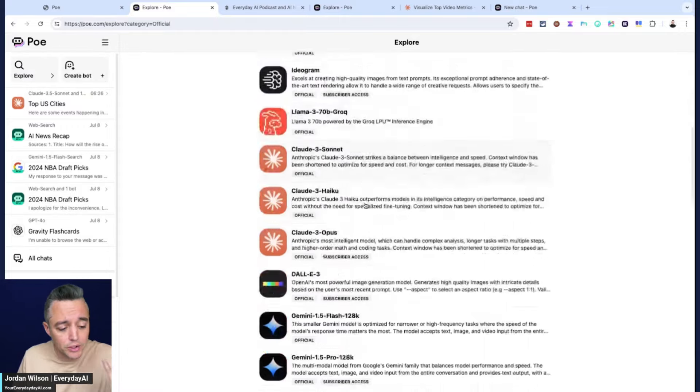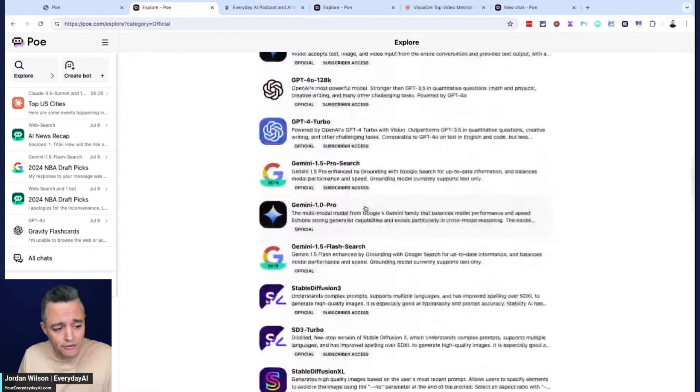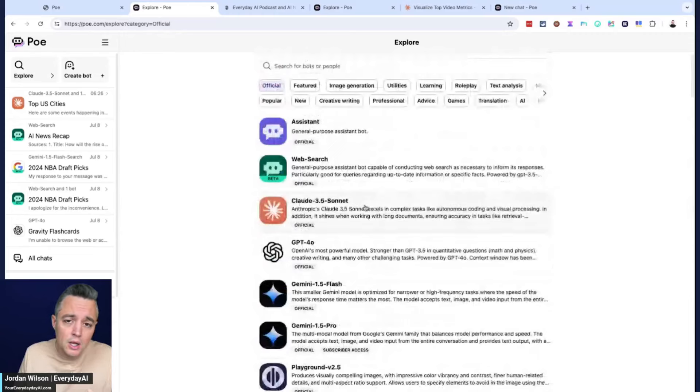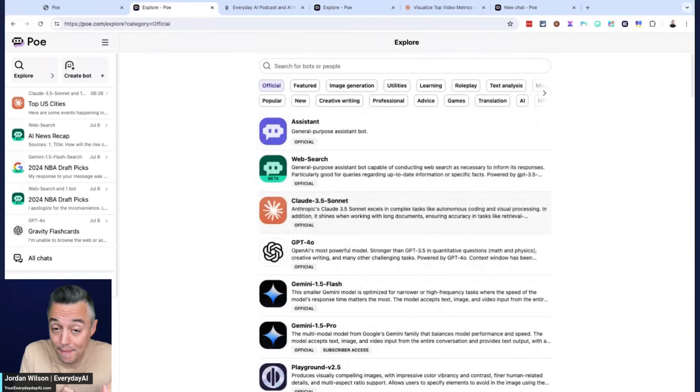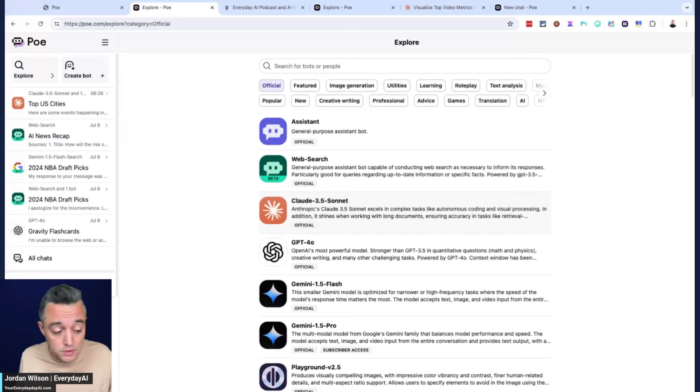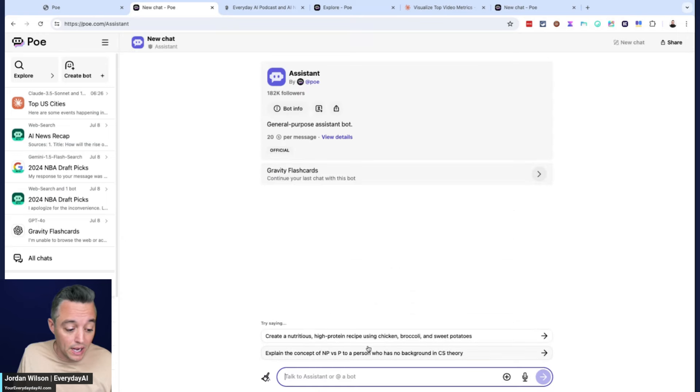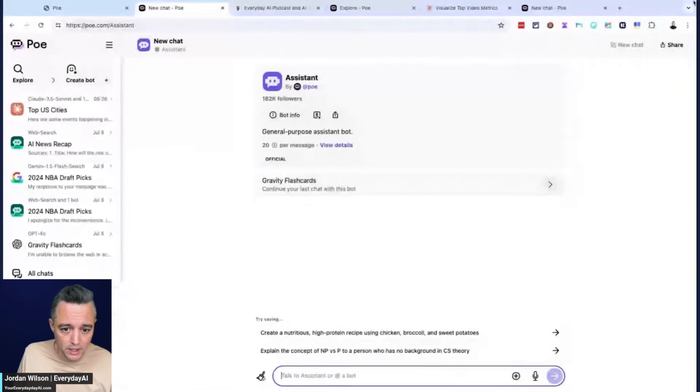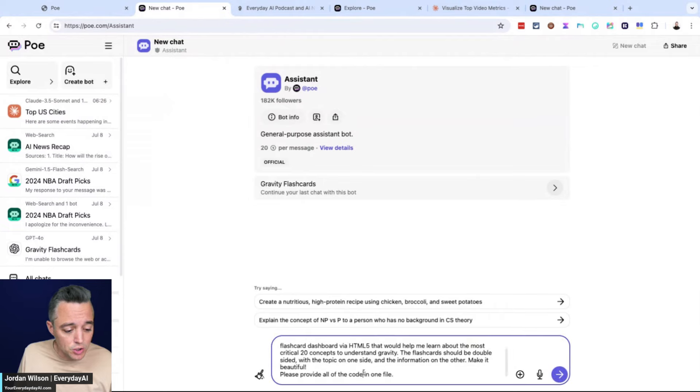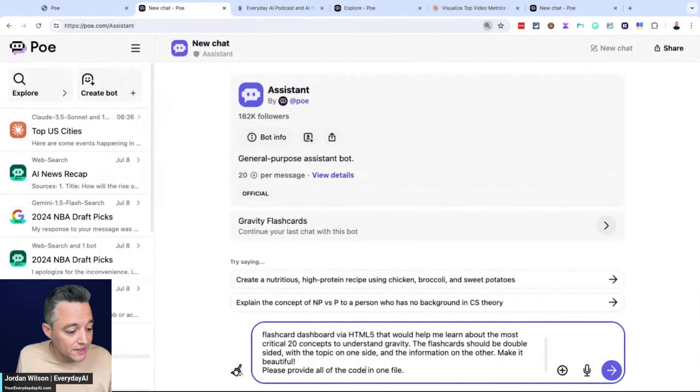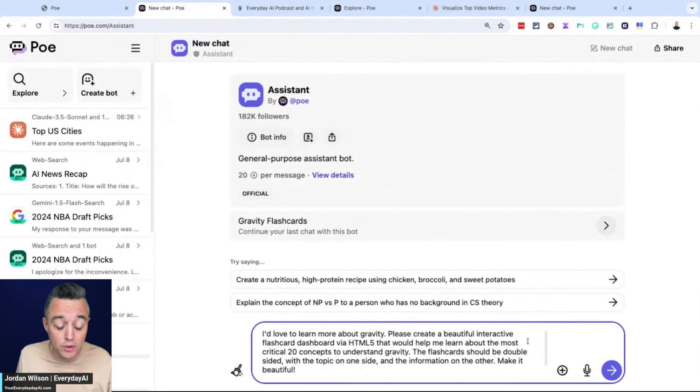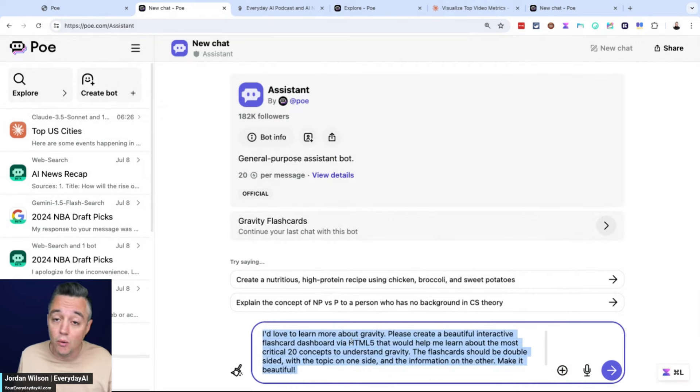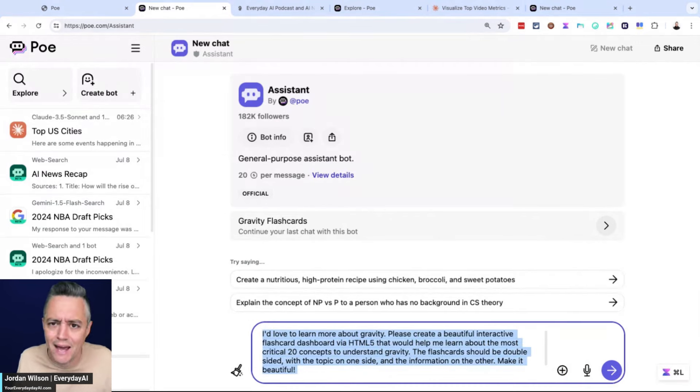In general, you can use different models. All the different models are here. Depending on if you have a free plan or a paid plan is going to depend on which of these models you can use. I'm just going to use the general purpose assistant bot. I'm going to zoom in here. This is the actual prompt that Poe used in their demo video. I always like using what they use to see if it actually works as advertised.